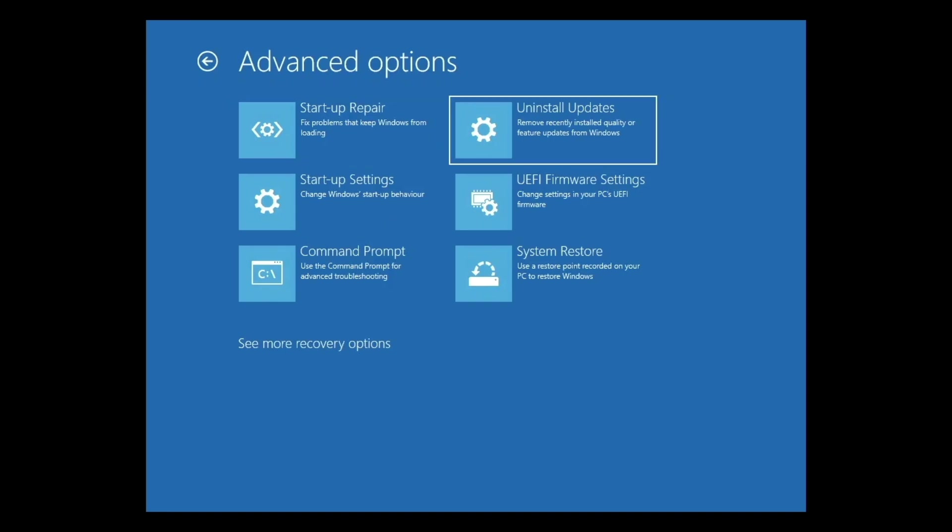The option UEFI firmware settings relates to the settings that control the hardware environment used to allow Windows to boot. As it can be difficult to trigger the UEFI screen when you first power on your computer, the setting in Advanced Options makes the process far simpler.